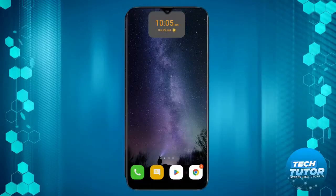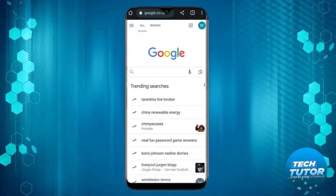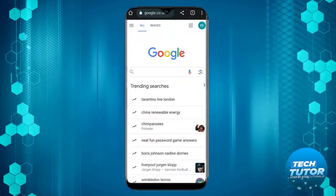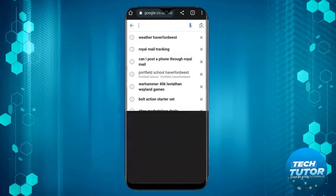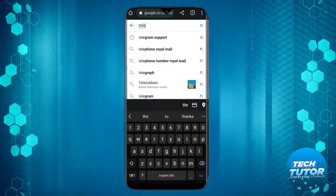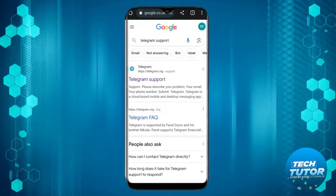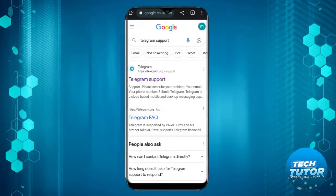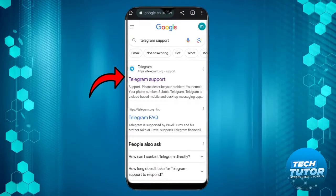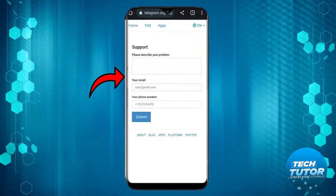First, what you want to do is open up a new mobile browser and go to Google.com. In the search box, go ahead and type Telegram support, and click onto the top result, so telegram.org forward slash support.